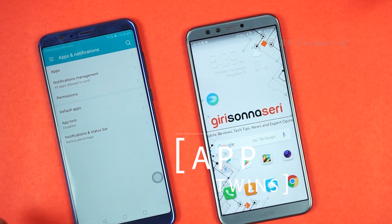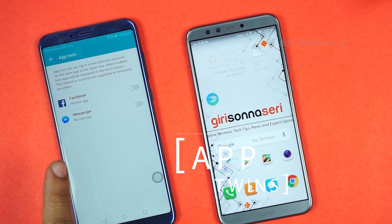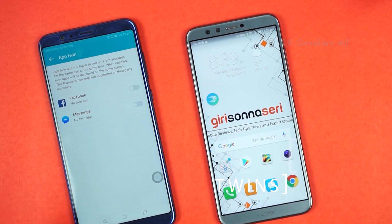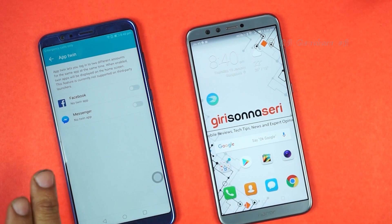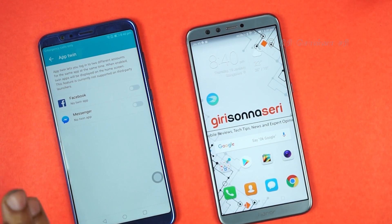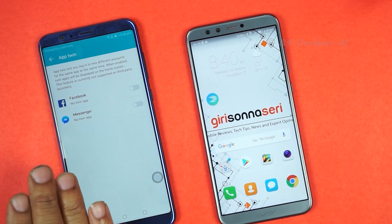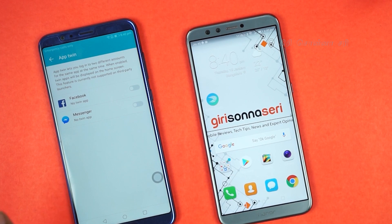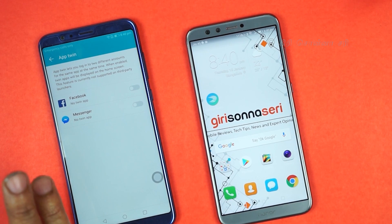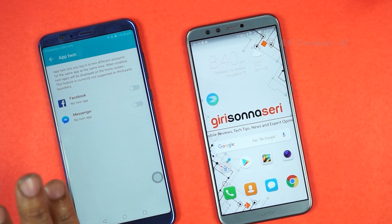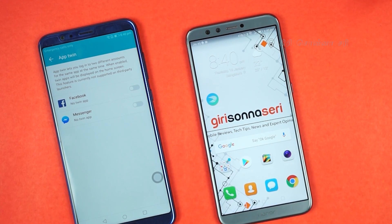App Twin — you can use two instances of the same application. Apps like Facebook, WhatsApp, Facebook Messenger, and Telegram are supported. If you have two SIM cards, you can run two instances and use them with different accounts on the same mobile phone.